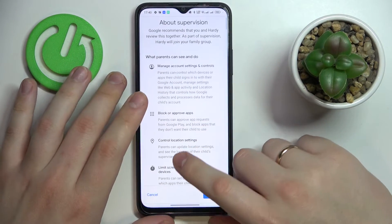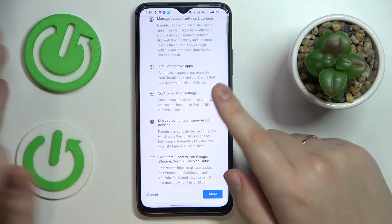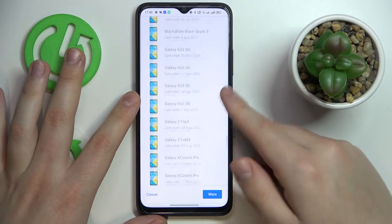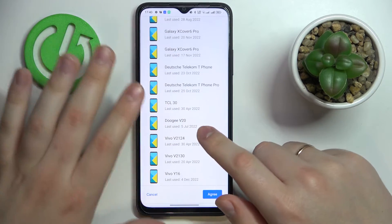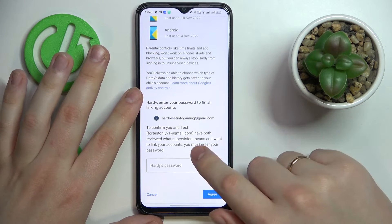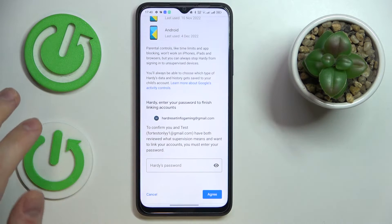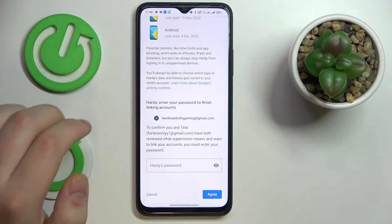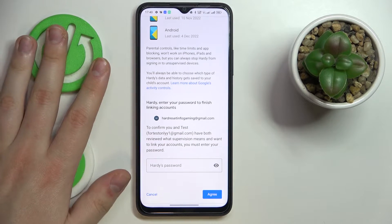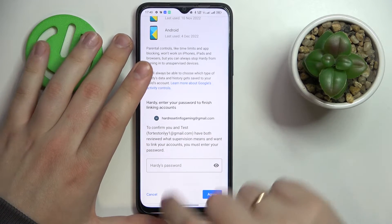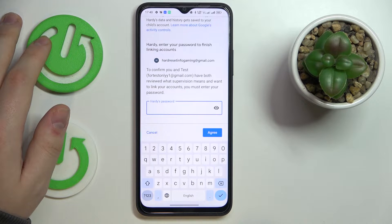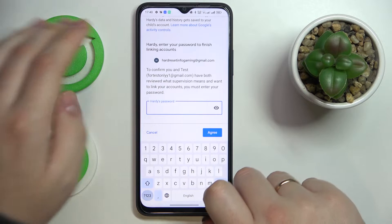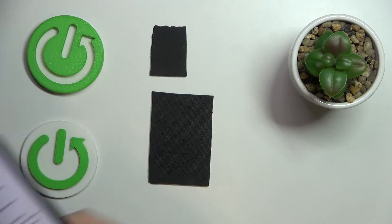In here you can learn more about supervision with some instructions and general info. Then scroll the page all the way down. You will not have any linked devices if this is your first time setting up parental controls for these accounts. Then, to confirm the accounts linking procedure, enter the child's Google account password.